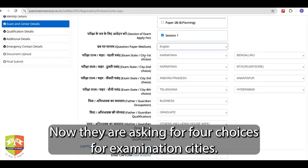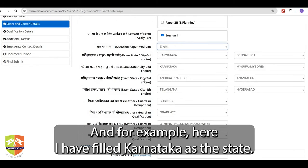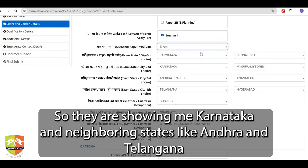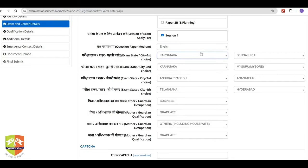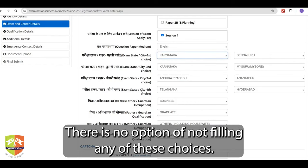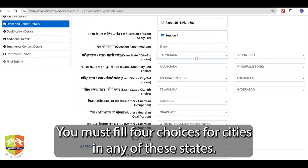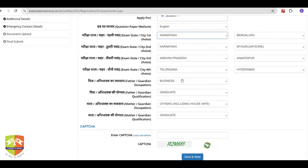They are asking for four choices for examination cities. For example, here I have filled Karnataka as the state, so they are showing me Karnataka and neighboring states like Andhra and Telangana. You must fill all four choices — there is no option to leave any of these blank. You must fill four choices for cities in any of these states. Ideally you should choose a city which is close to you.